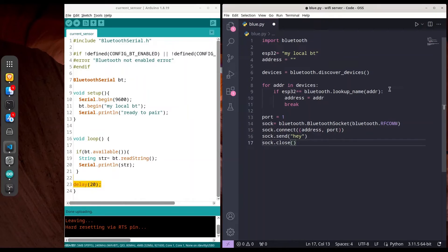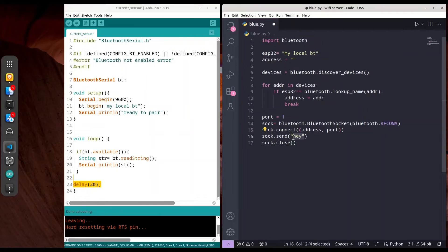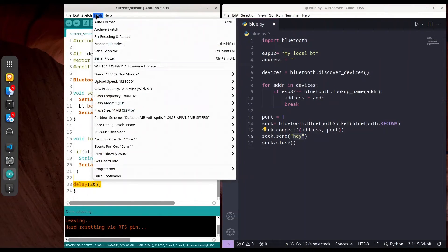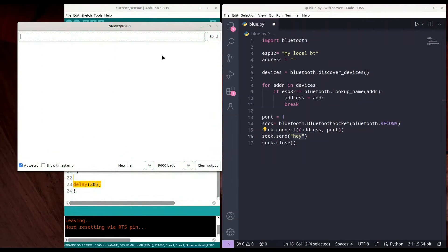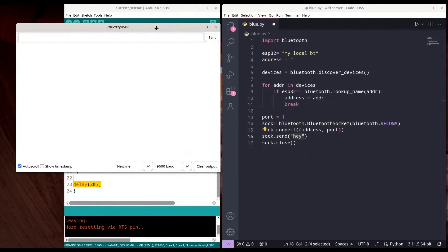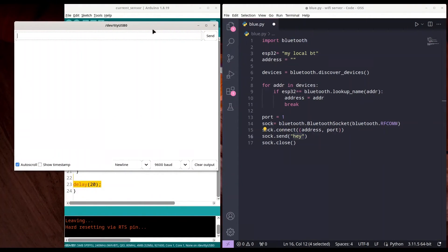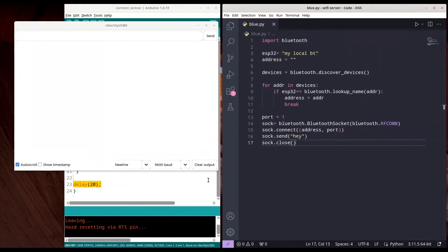So ideally, when we finish executing this code, we'll get the string 'hey' printed into our serial monitor. I'm going to open my serial monitor on the microcontroller side and reset my microcontroller. All right, we're ready.